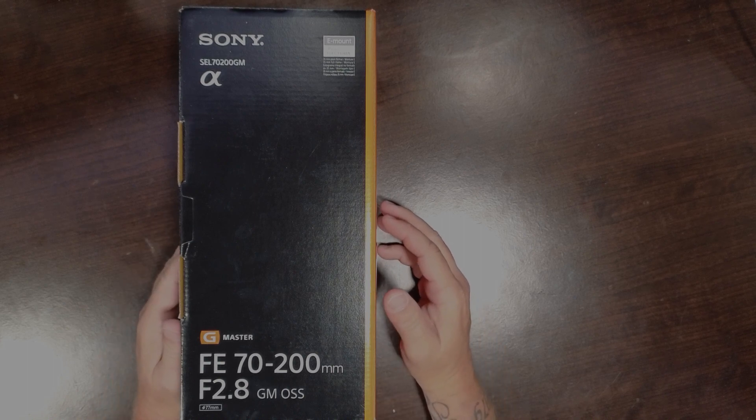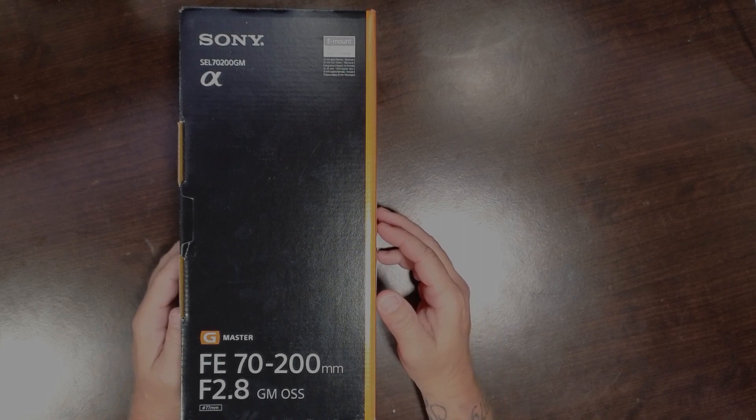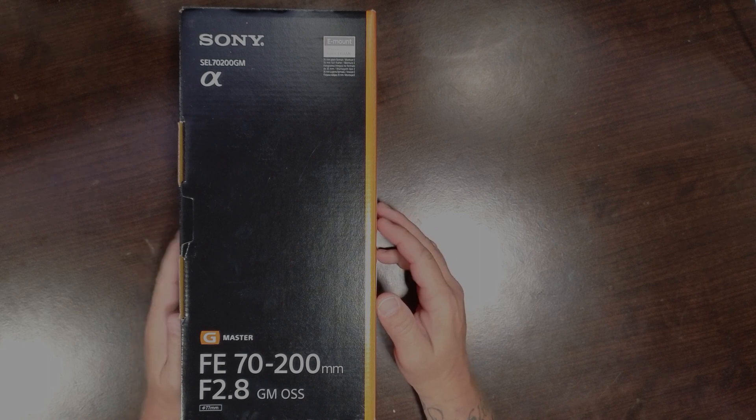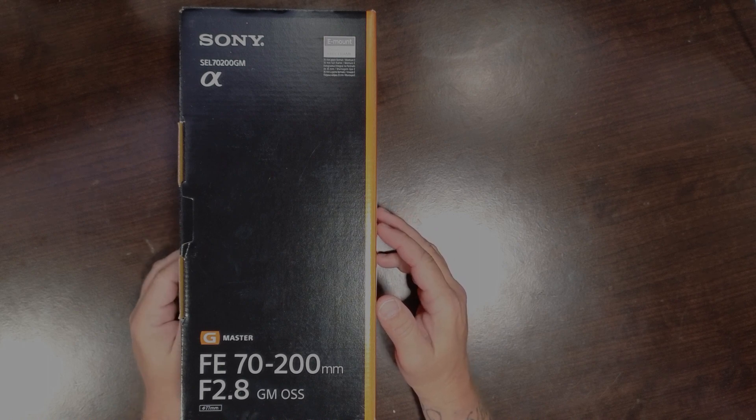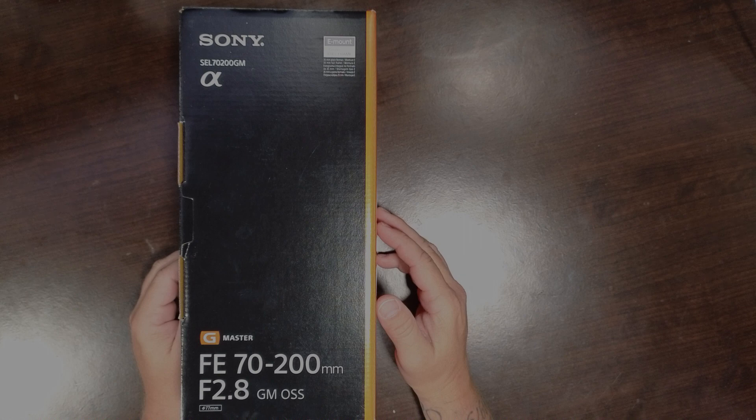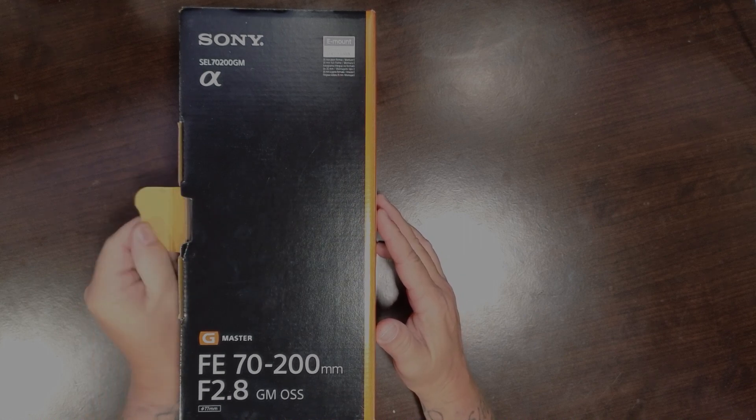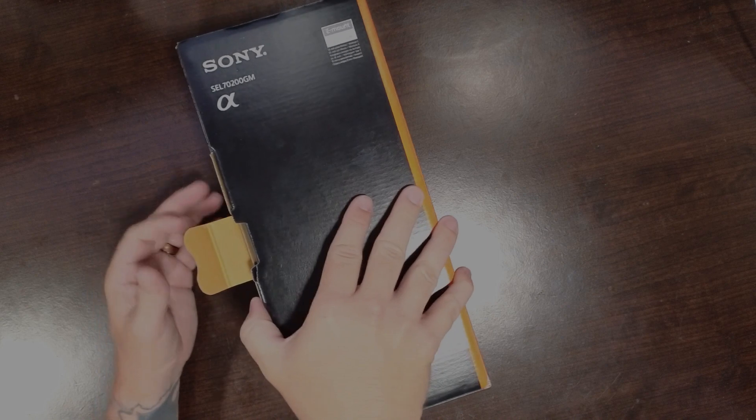We have the 70 to 200 millimeter f2.8 G Master lens, which is an e-mount lens Sony makes for a full-frame camera. So we're gonna open the box.